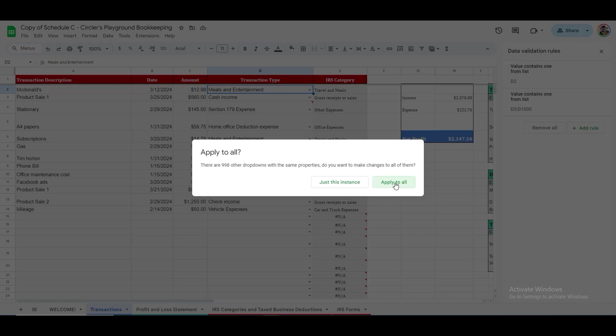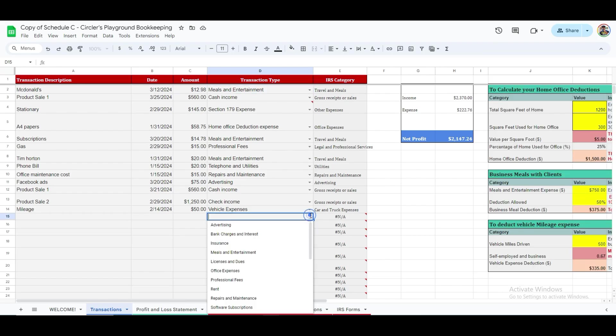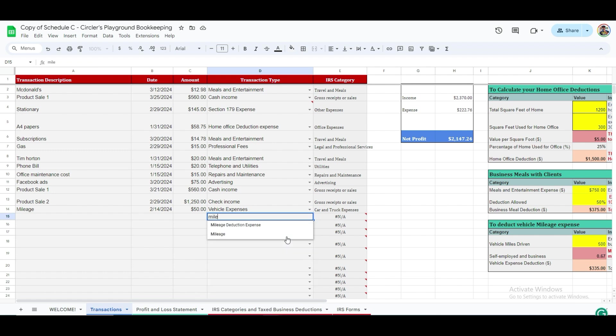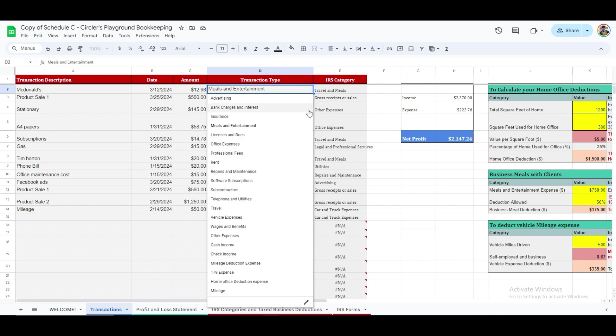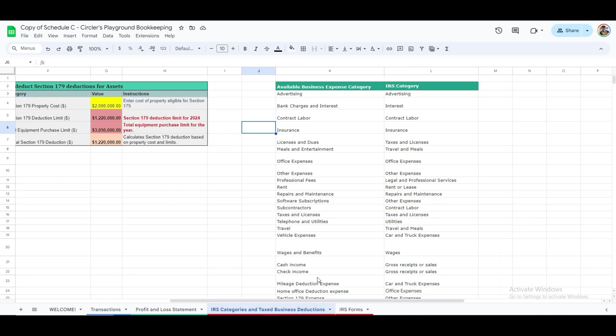After these steps, the new category, Mileage, will be available for selection in the drop-down menu of every cell within column D. You can add as many categories as you want, but for your convenience, we've already compiled a list of these categories and pasted them in the Validation box, so you can choose from these tax categories when adding a new transaction entry.